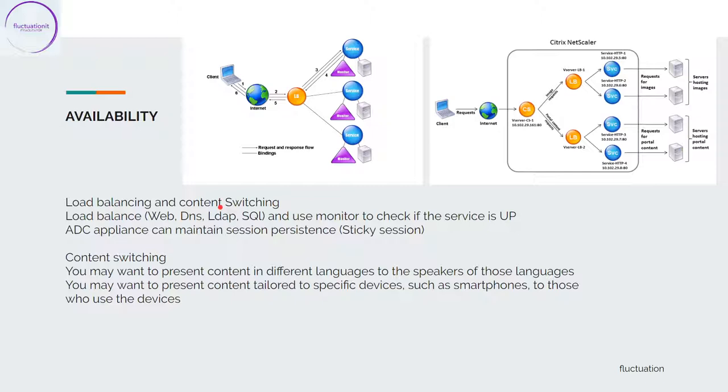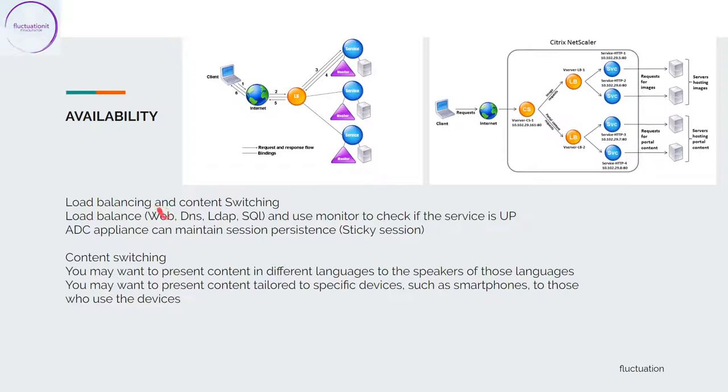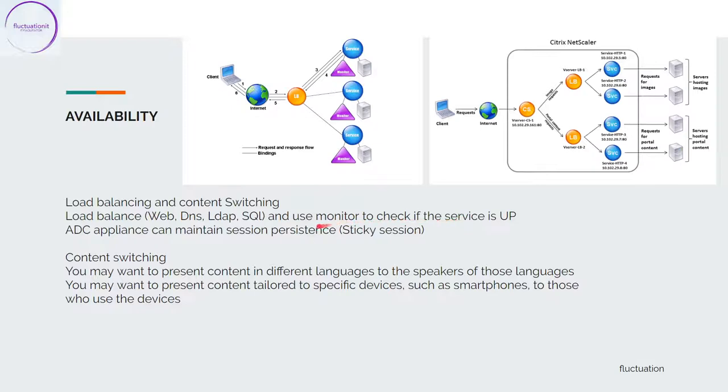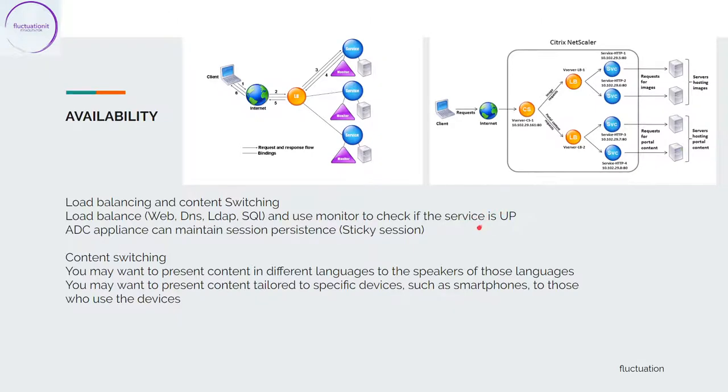They will load balance on servers that have the same content. If you have the same content somewhere, you can load balance, for example, websites, DNS, LDAP, SQL. You will use a monitor to check if the service is up. The first thing it checks is if the service is up, and if it is, it will balance all your requests or user requests on this server.